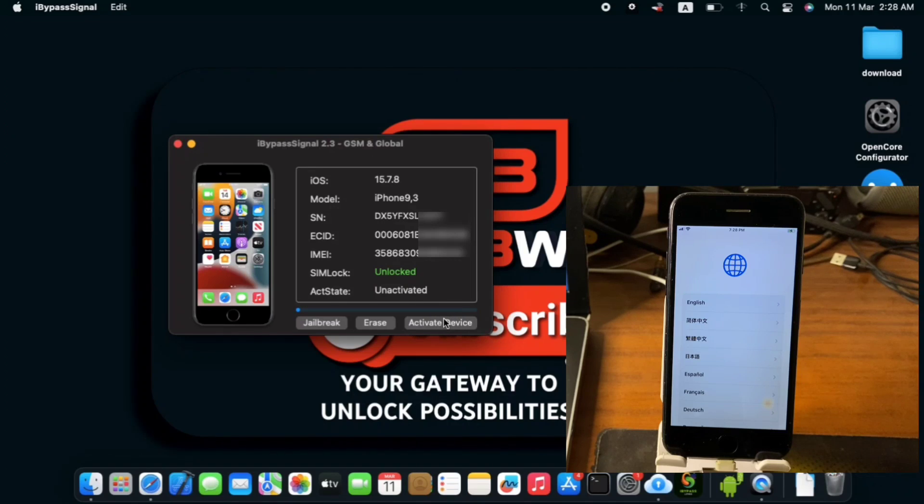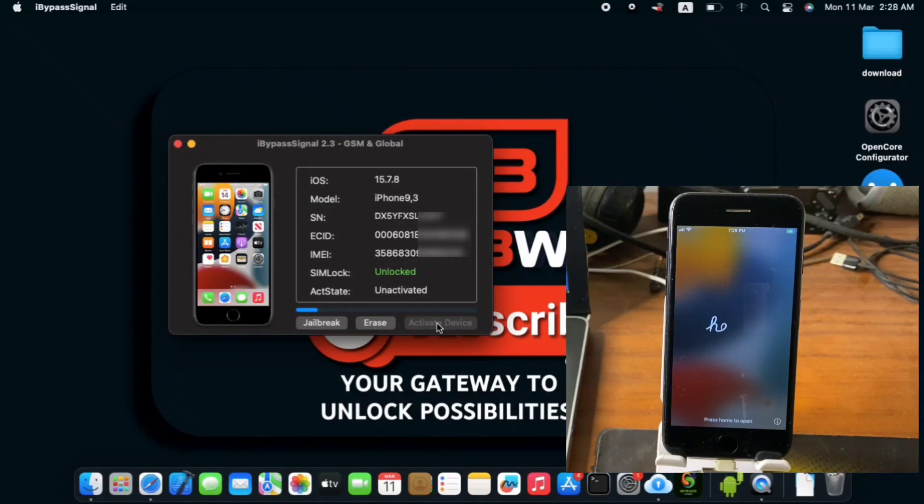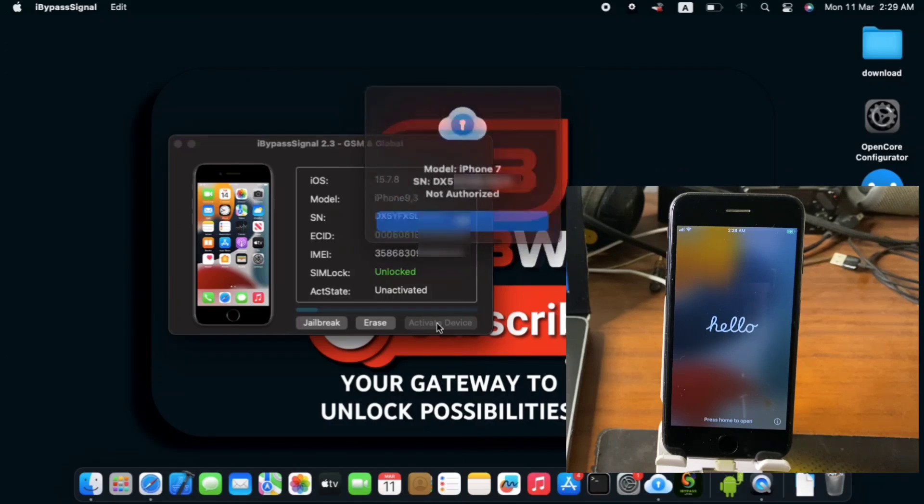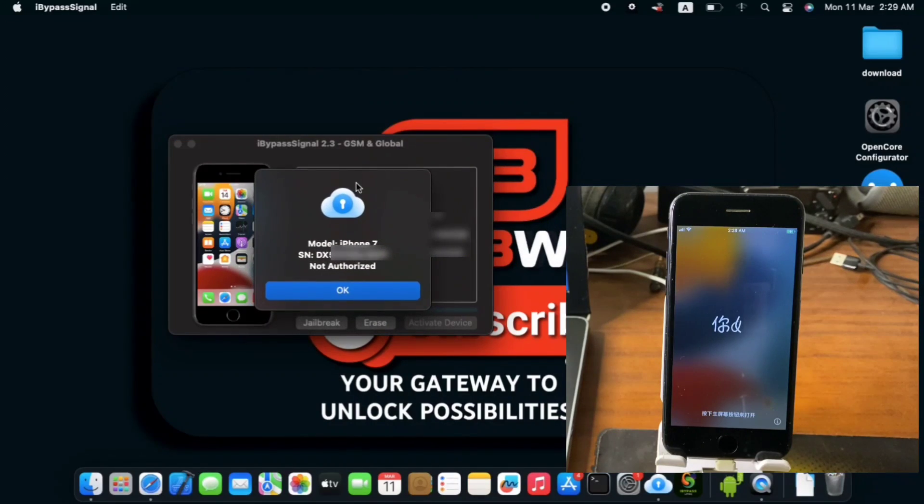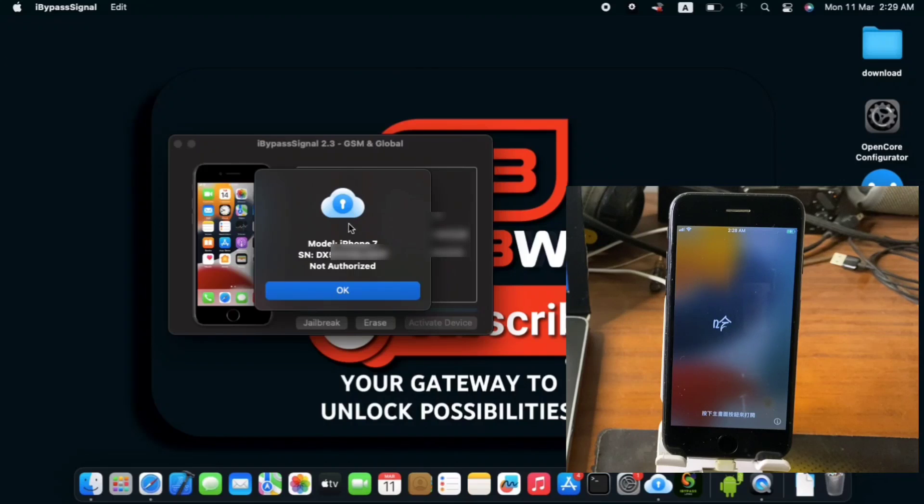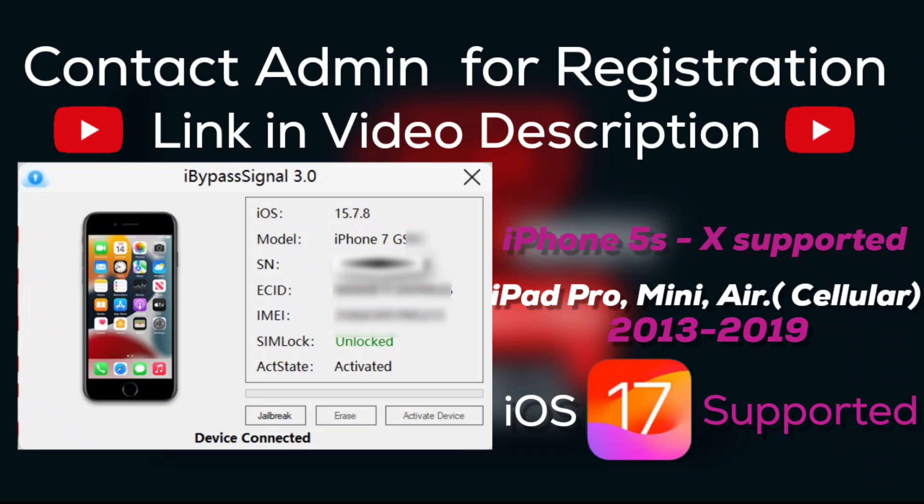So when you do not register your serial number and you try to proceed to activate your device, you will be prompted with this. An unauthorized message saying your device is not or the SN is not being authorized. So you need to contact me and the link for registration will be in the video description.